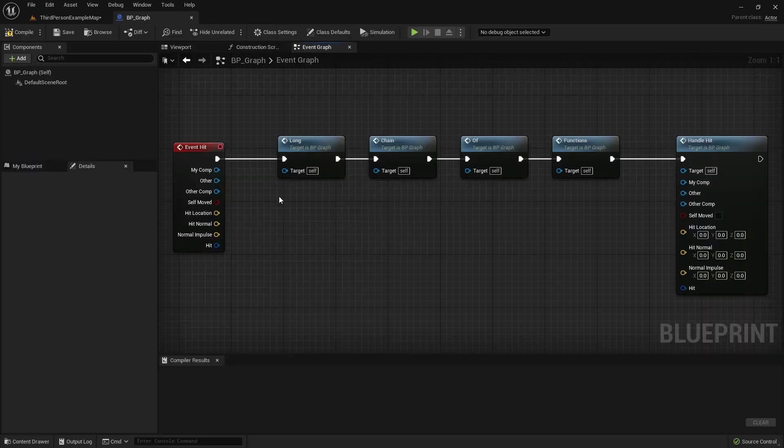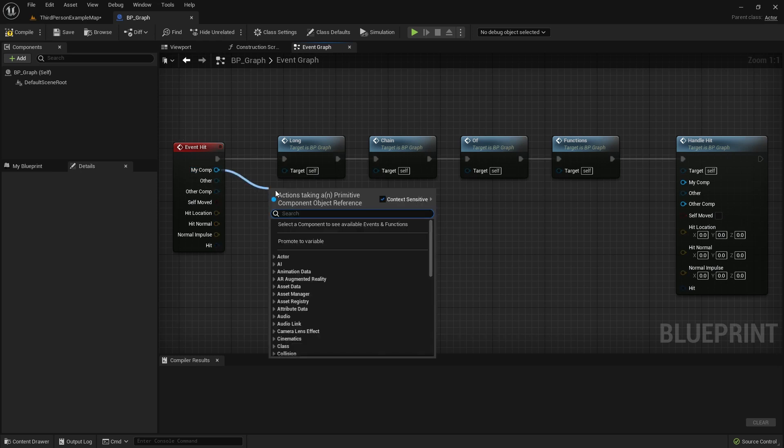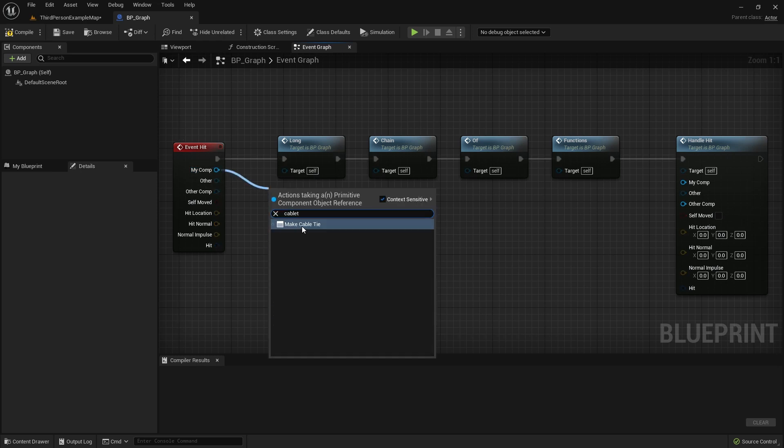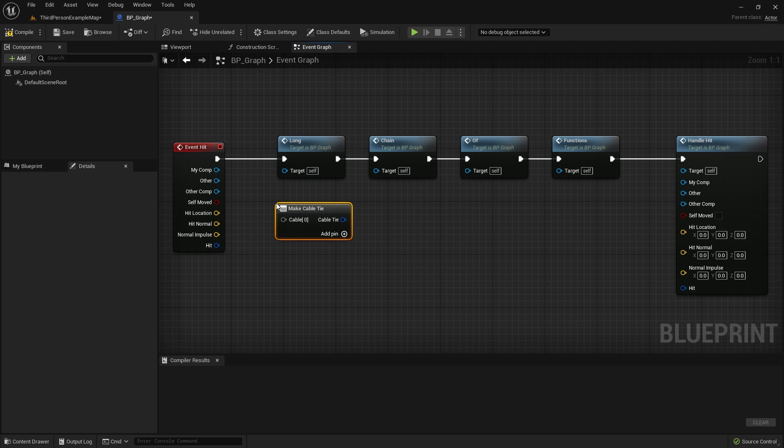Now, we need to create a Cable Tie node. You can use the standard context menu by dragging an output pin or right clicking the Blueprint editor. Just type Cable Tie and select Make Cable Tie node. But the fastest way is holding the T key and left clicking on the Blueprint editor.